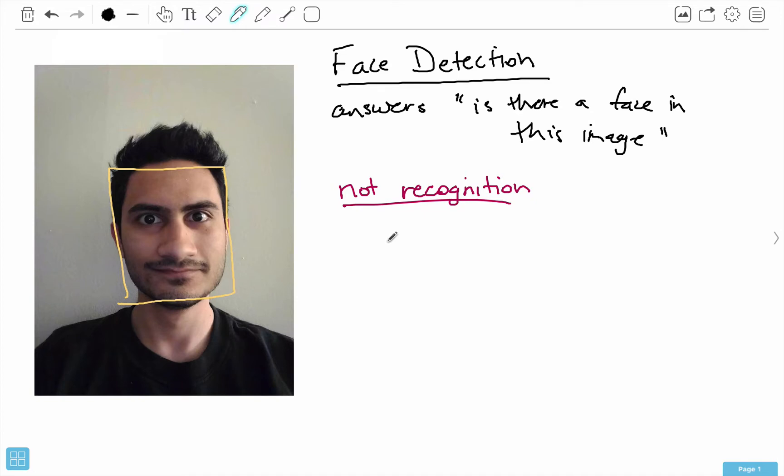The process that OpenCV uses was actually released in a research paper in 2001. It's called 'Rapid Object Detection Using a Boosted Cascade of Simple Features' by Paul Viola and Michael Jones. This title might sound a bit scary, but don't worry — I'm going to give you an intuitive understanding of face detection rather than the rigorous treatment from the paper.